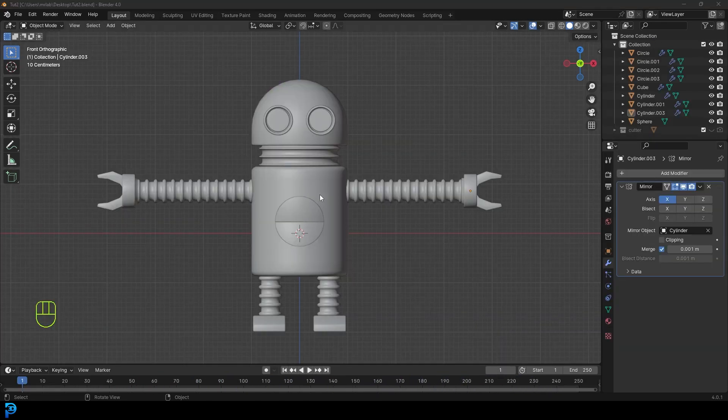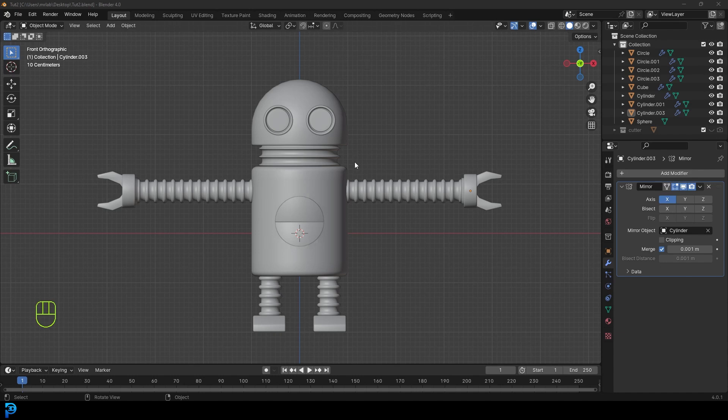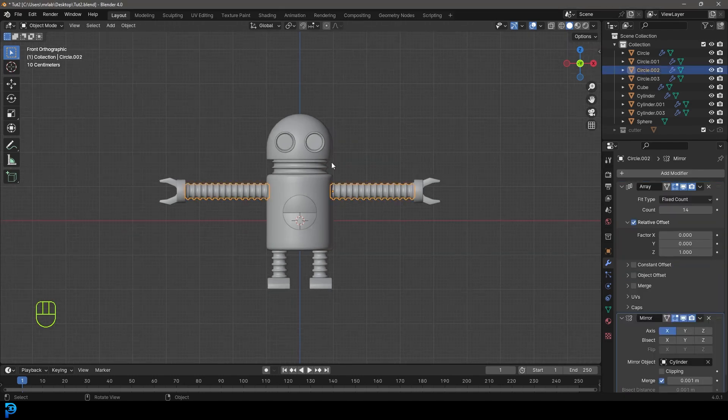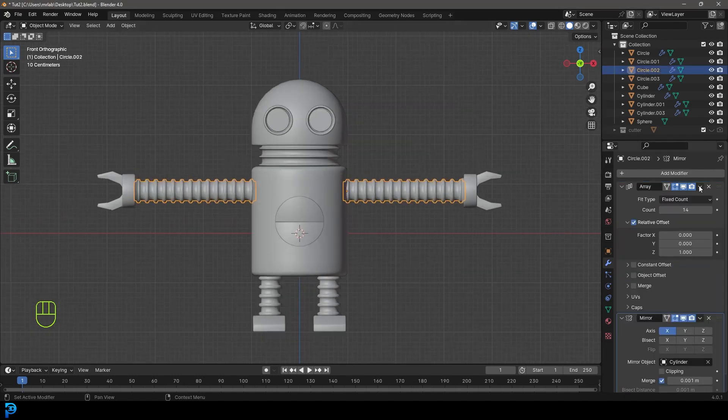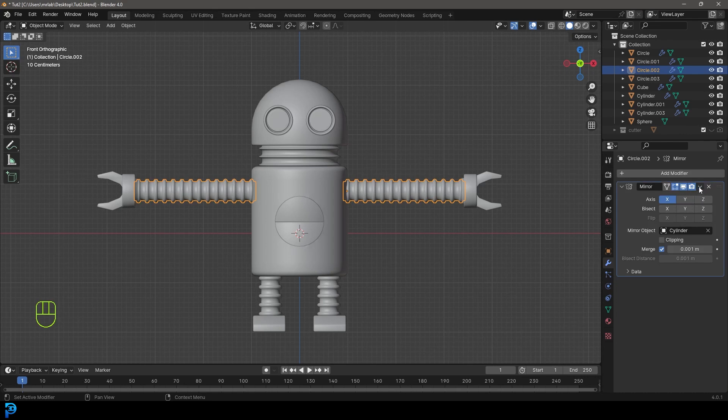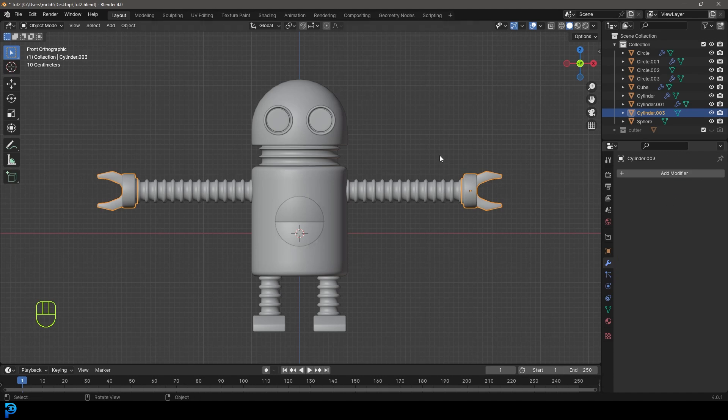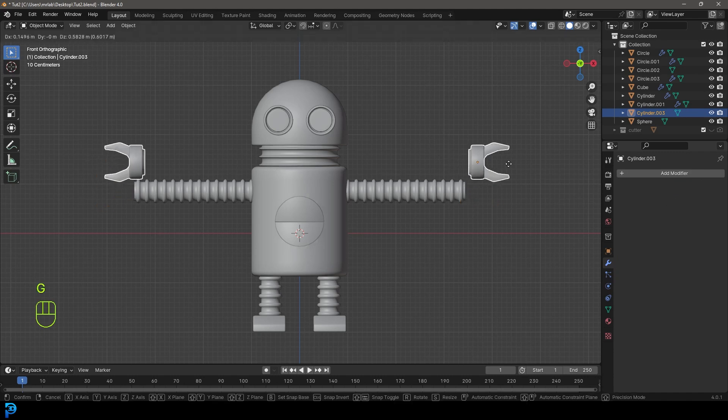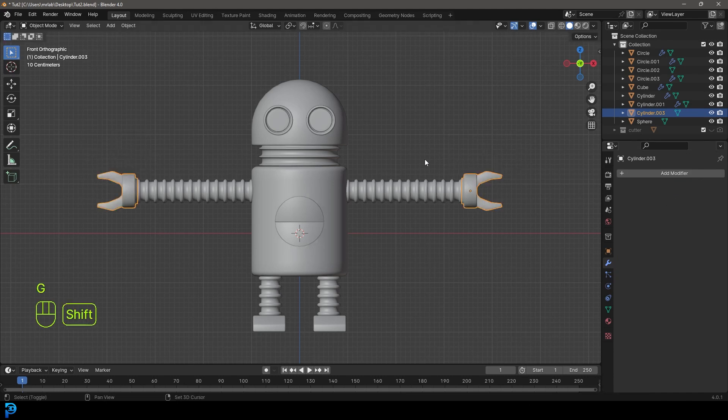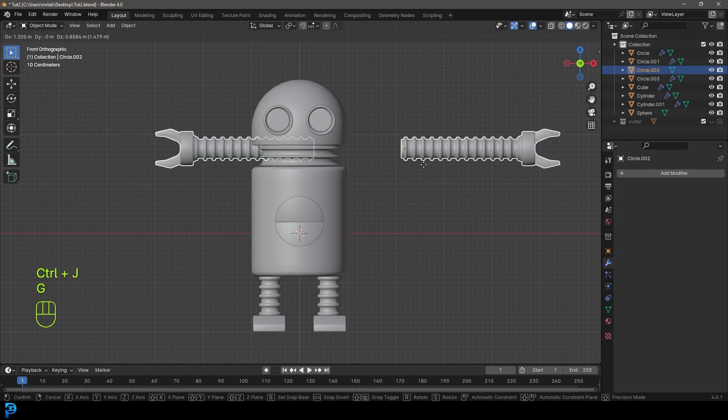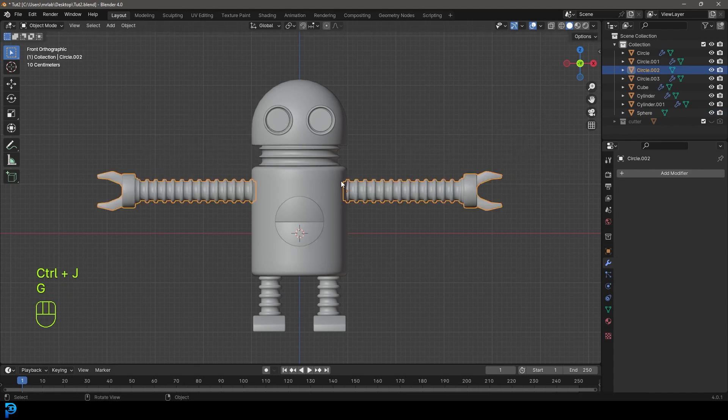Now that we're in part two, let's grab the arms. We're going to apply the array and the mirror. Let's also grab the hand and apply that mirror. Holding shift with the hand selected, select the arm and go Control J. Now this is all joined as one object.